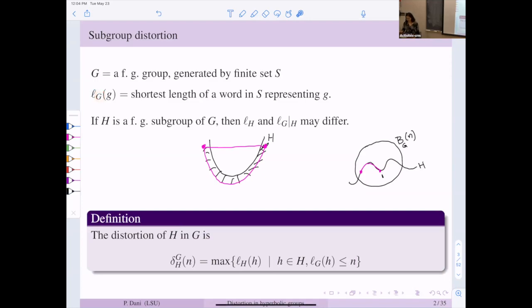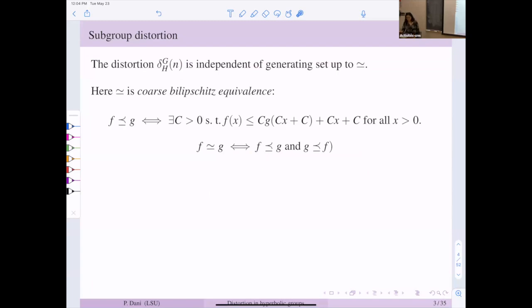You may have noticed I didn't write an S here, just a G — the reason is that this distortion function is independent of the generating sets you choose, up to the standard equivalence used in geometric group theory called coarse bi-Lipschitz equivalence. Basically, it's a way of saying when two functions are equivalent, if they're asymptotic in this specific way.